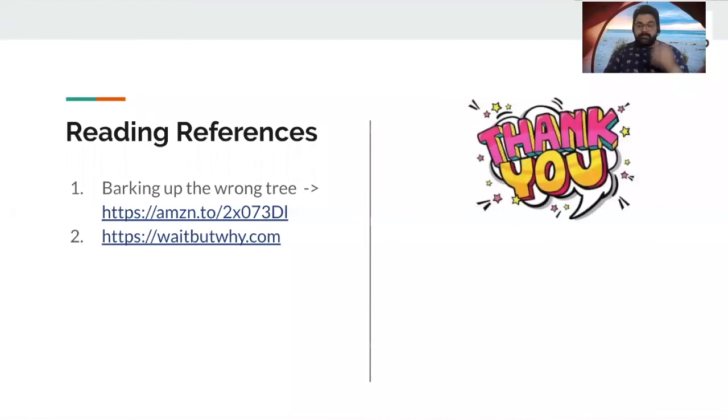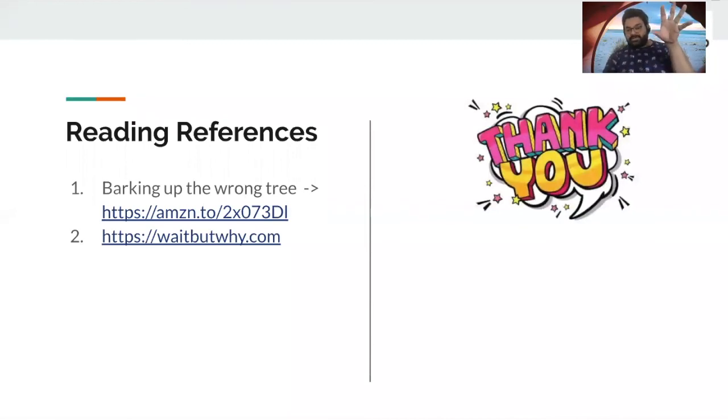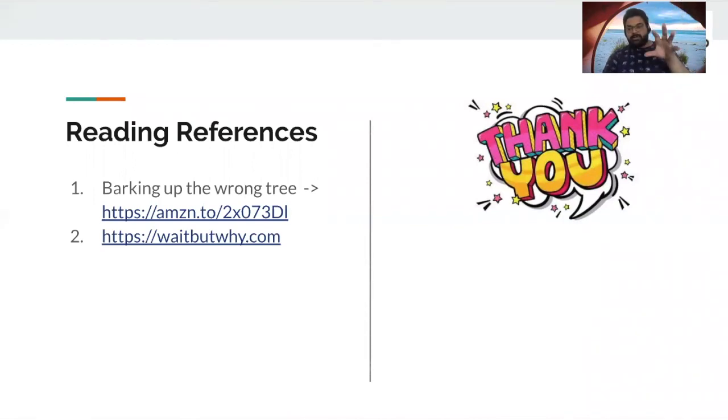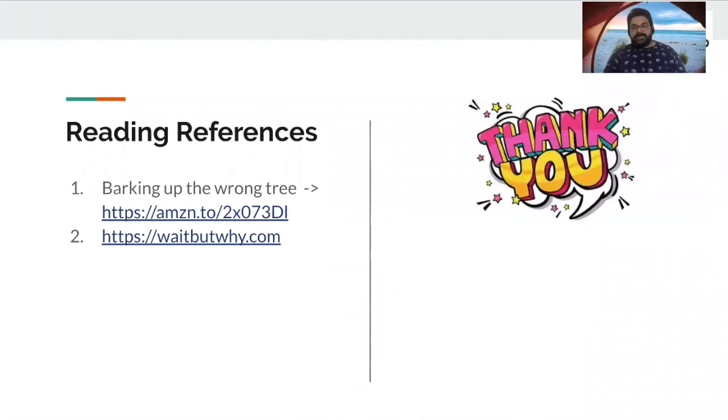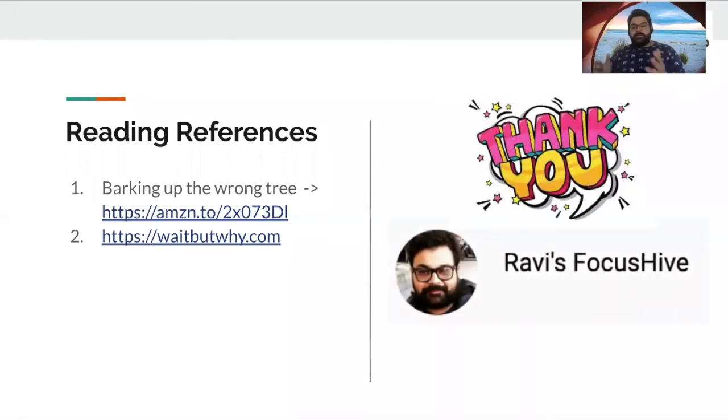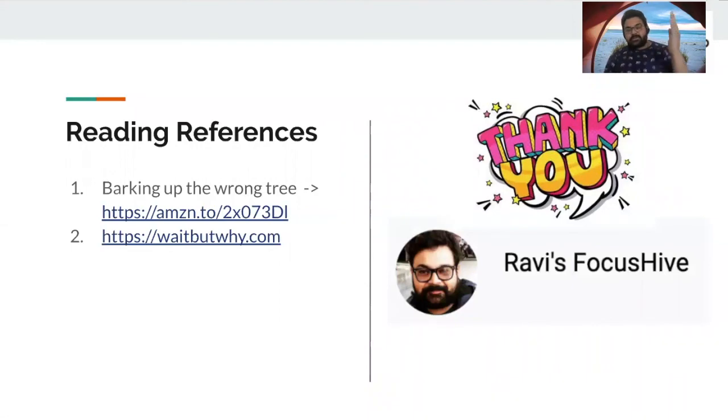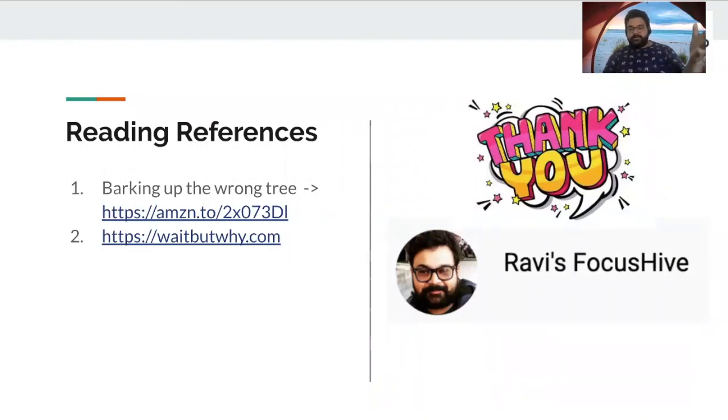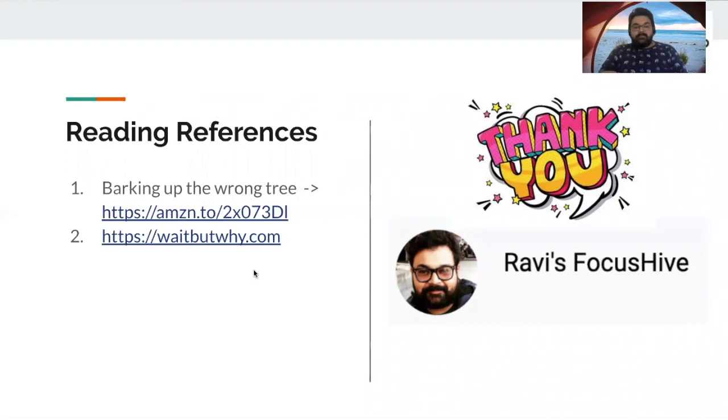If you've got questions, please keep posting it on the chat so that we can kind of sum all of that together and reply back with the answers. And this is me, my YouTube channel, Ravi's Focus Hive. So I request you guys to please go ahead, search for it on YouTube, and subscribe on it. And we'll be very thankful to you.